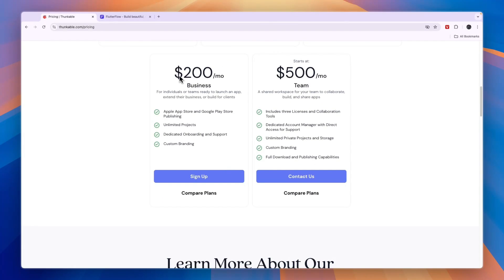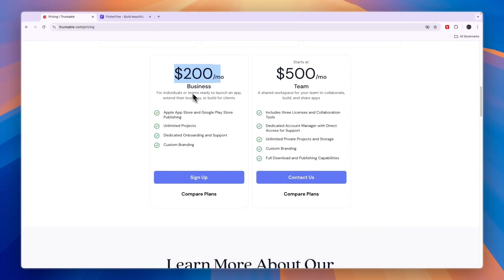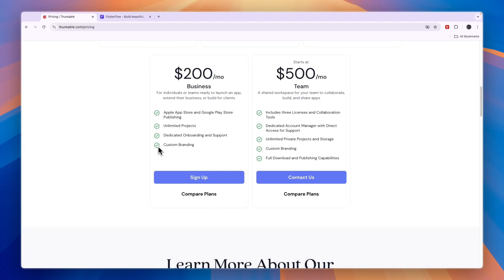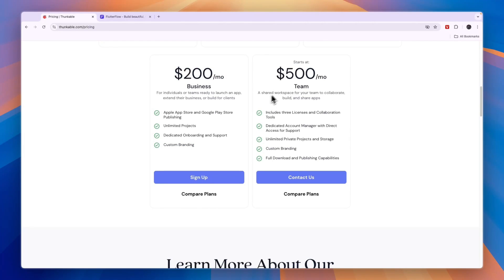Then you have a $200 per month business plan for individuals or teams ready to launch an app, extend their business, or build for clients. Here you also have the publishing, unlimited projects, dedicated onboarding and support. And on top of that, you'll get custom branding. So if you want custom branding, you'll need the $200 per month business plan. Finally, you have the team plan, which starts at $500 per month, for if you have a larger team.